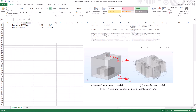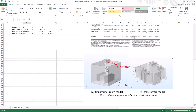Hello everyone, welcome back to my YouTube channel after a long time. Today we will discuss something very important and interesting: the ventilation of transformer rooms — how much makeup air we need to provide and how much air to exhaust. Here you can see a transformer room with an air inlet from the bottom and an air outlet from the top. This is the basic ventilation system of that room.